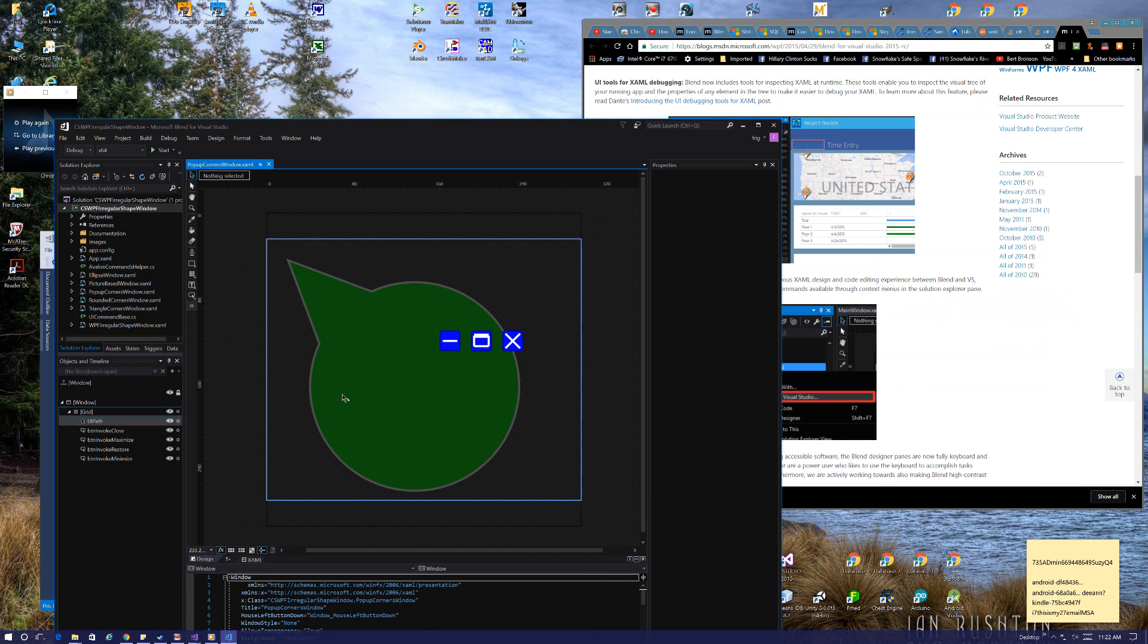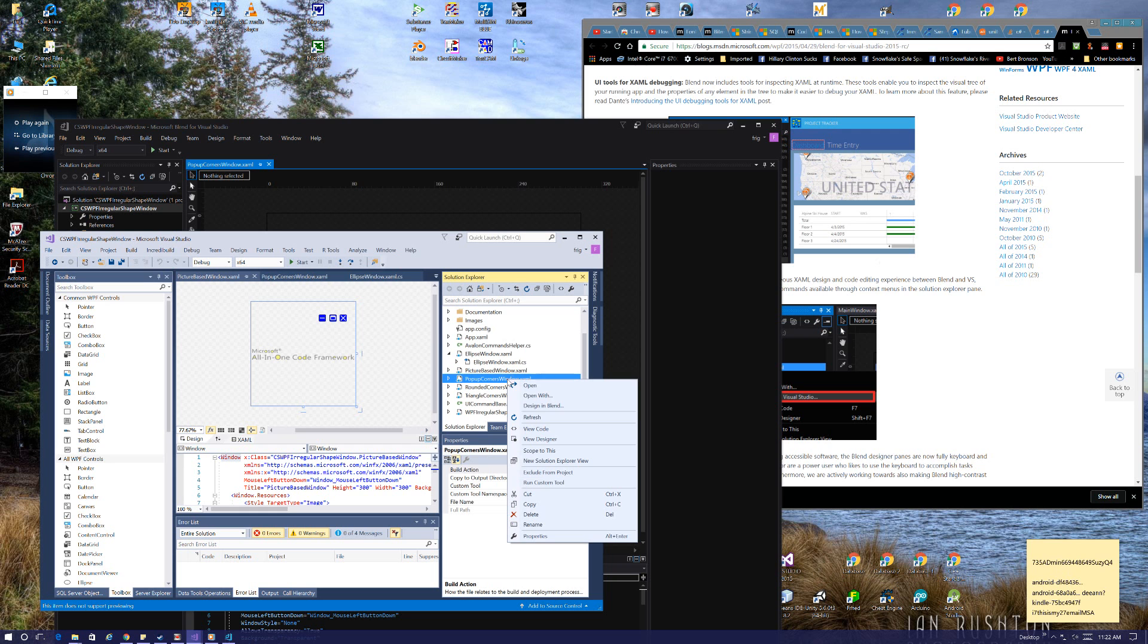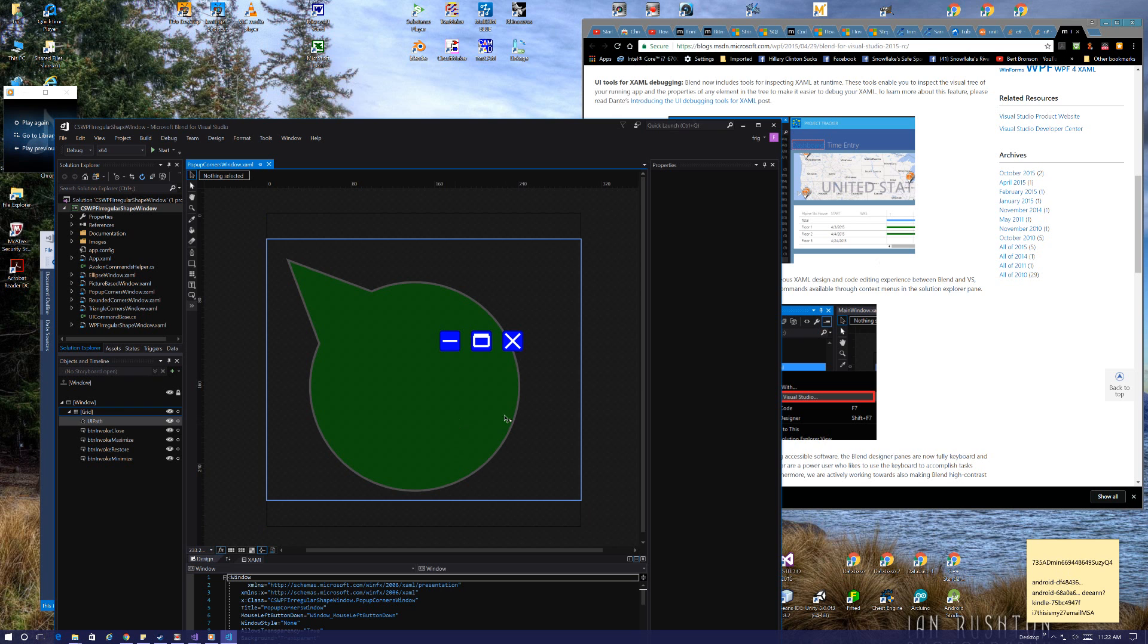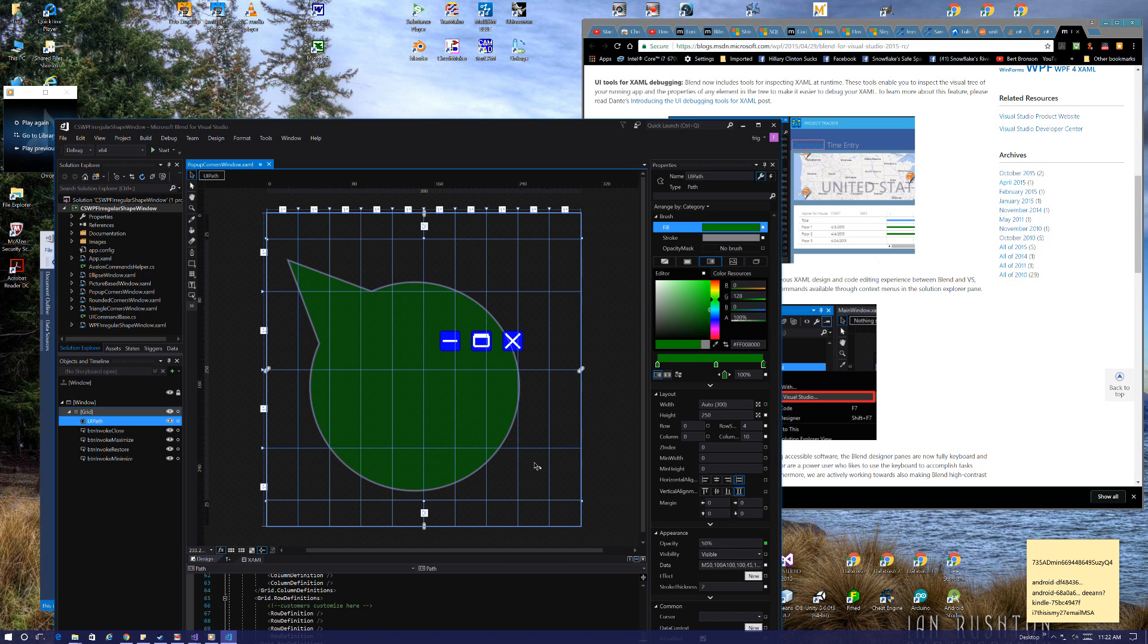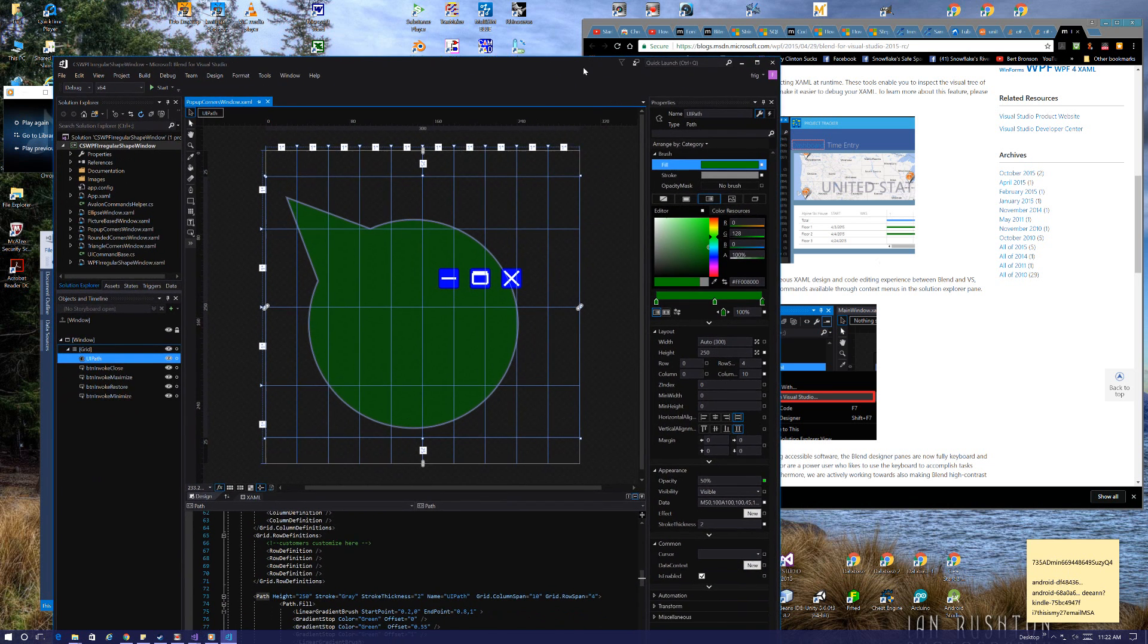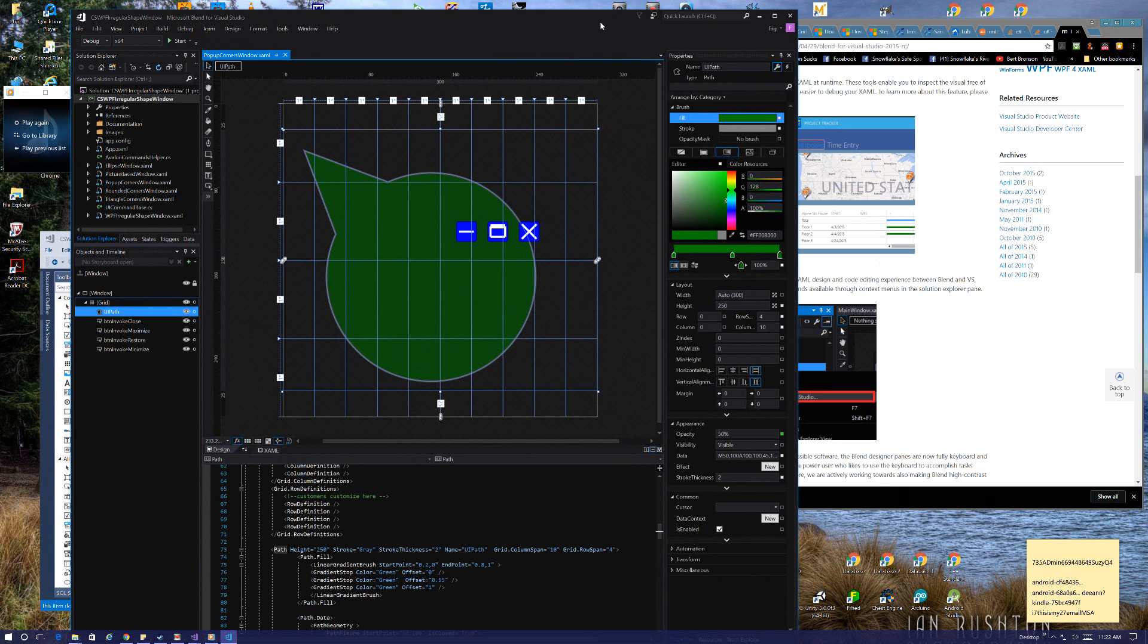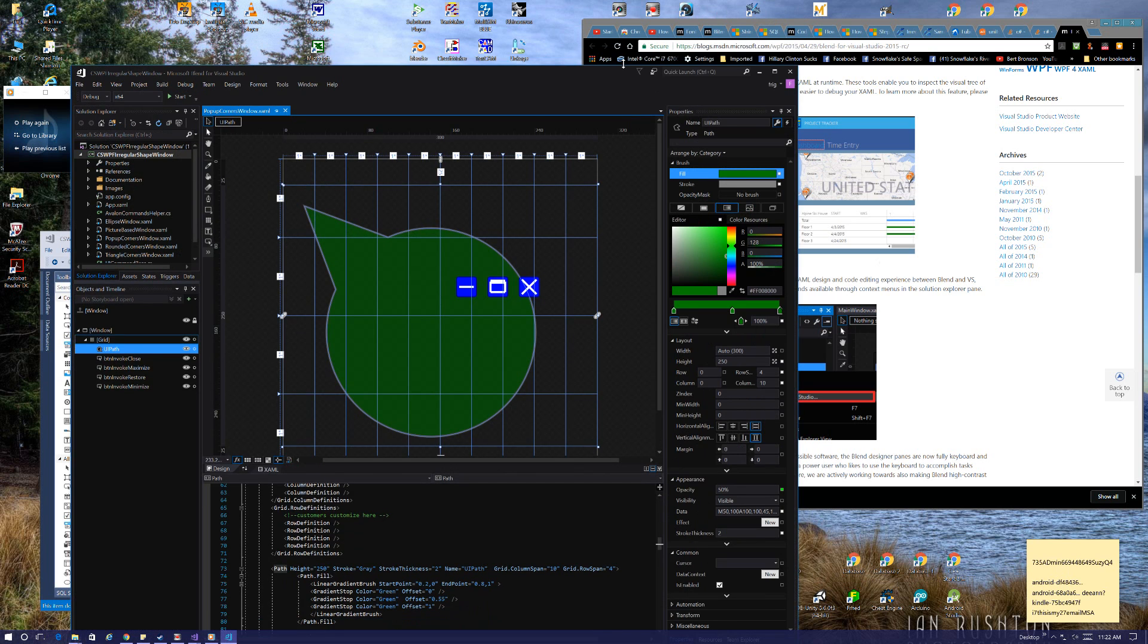And by the way, this is what this is. This is Blend. I just simply said design in Blend and brought this up. So it's really just like a XAML editor which is a little fancier. I could see this being beneficial. I never really used it before, so I don't really know what's going on with it.